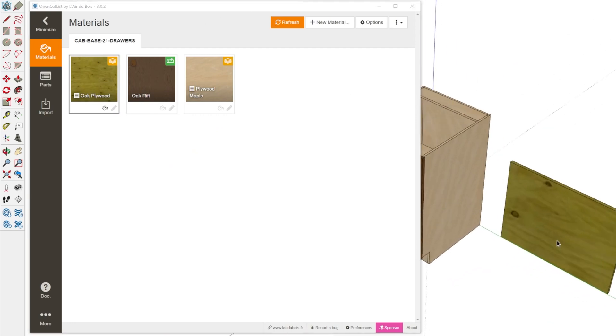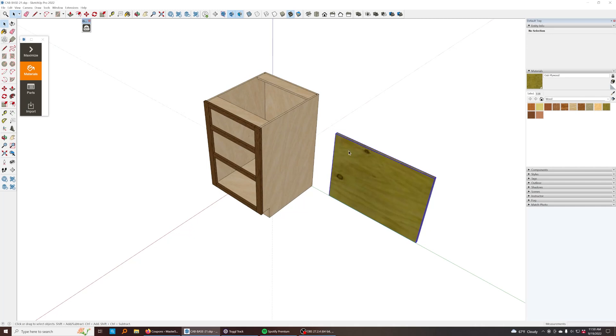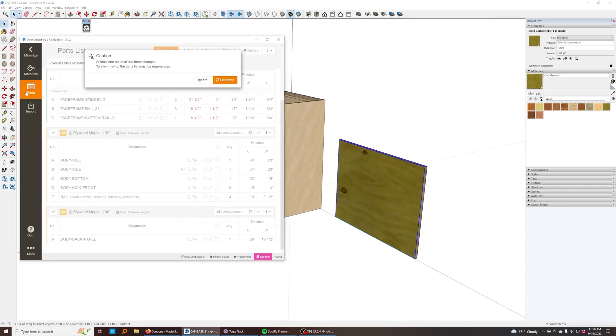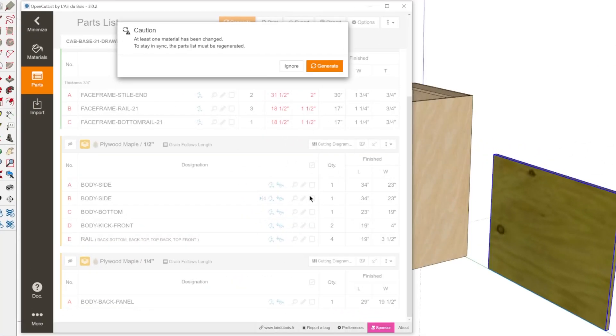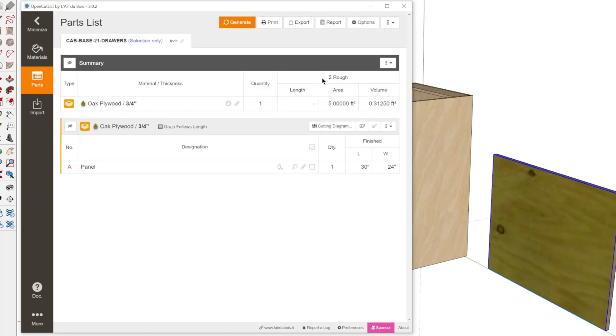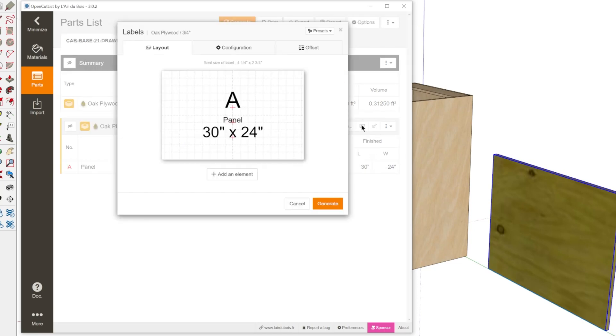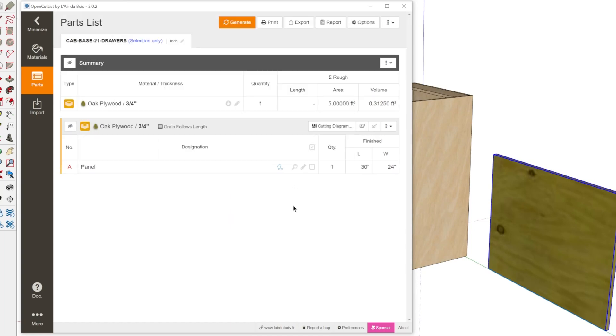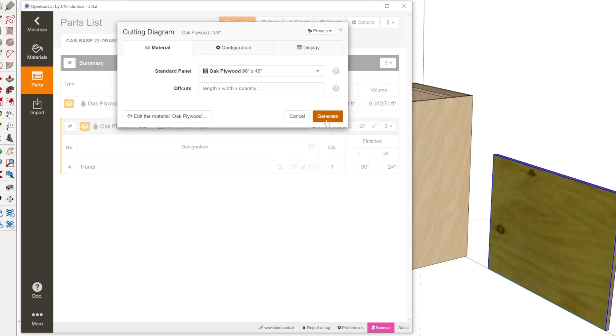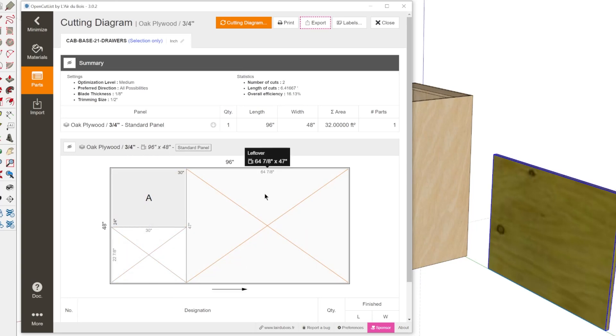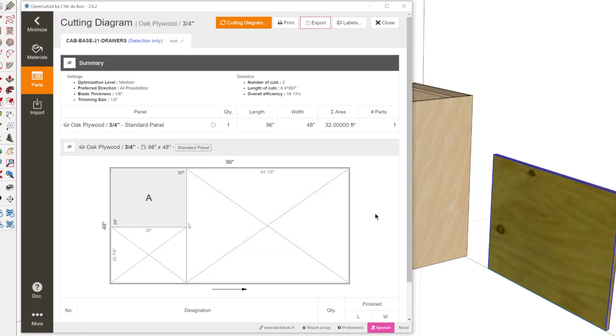So what you can do is you can either generate cut lists for just what you have selected, or you can do the entire model. So let's just select this panel here and we'll go to the parts section of the extension. And it's going to detect that our current report does not reflect what we currently have selected, so it's just going to prompt us to regenerate. So I'll click that and there we go. So it's showing us we have our sheet of plywood, it's labeled here. So it provides a letter to label this specific part, and that comes in really handy for the labels. So you can actually print labels for all of your parts as well. And so if we go to the cutting diagram and click generate, we can see here's the part laid out on one of the standard sheets that we configured when we set up the material. And it's awesome. This extension works so well.